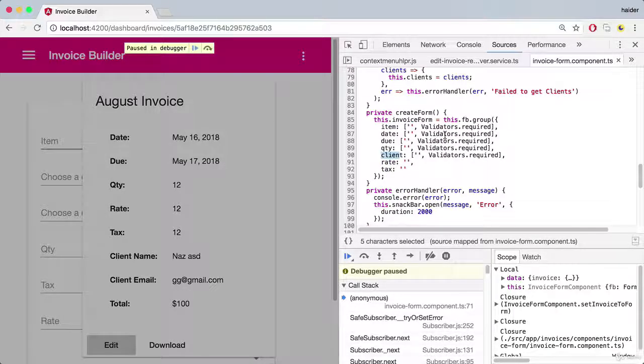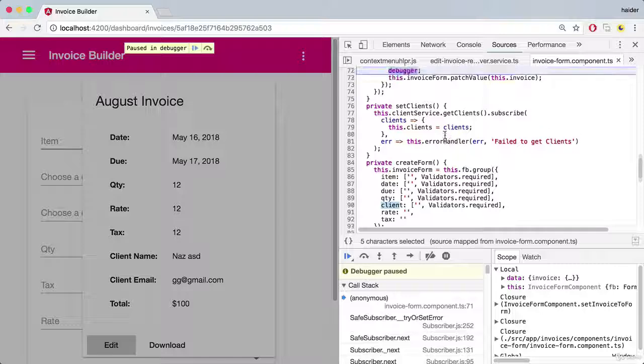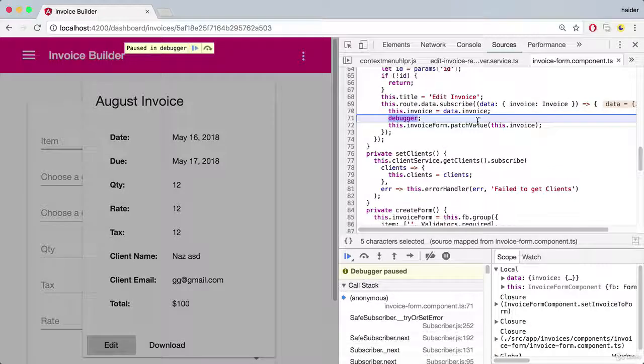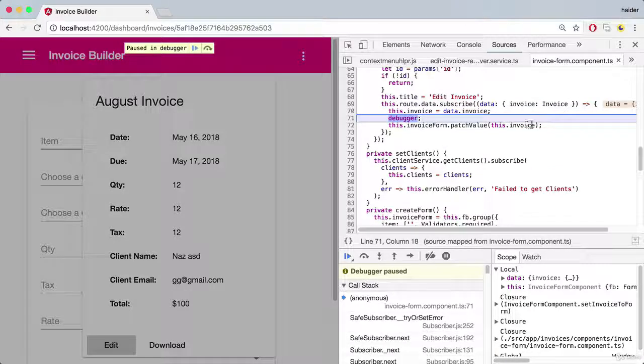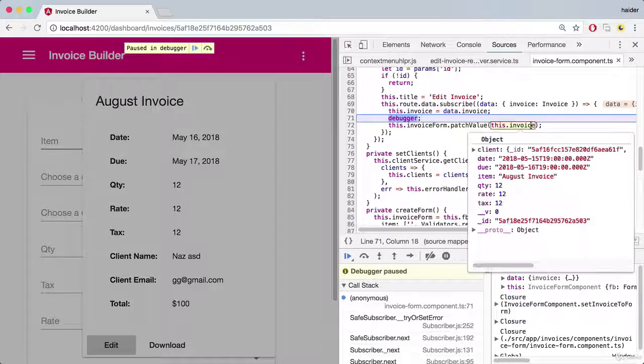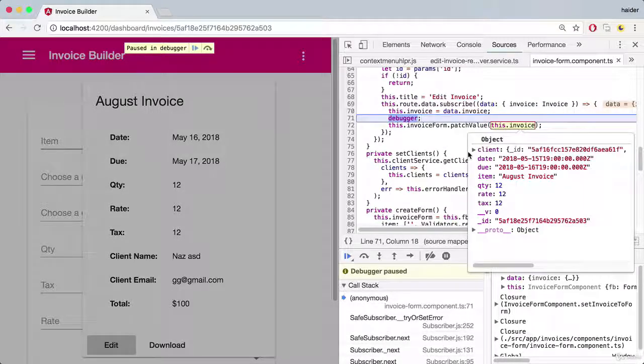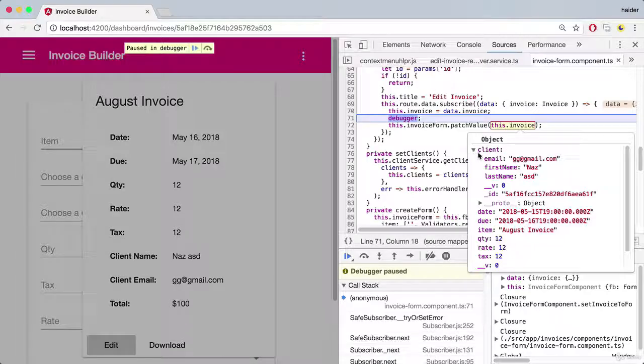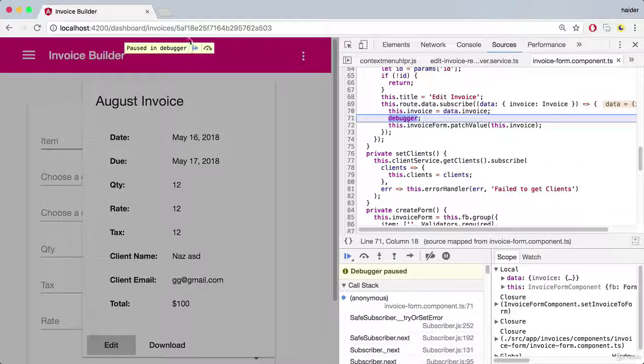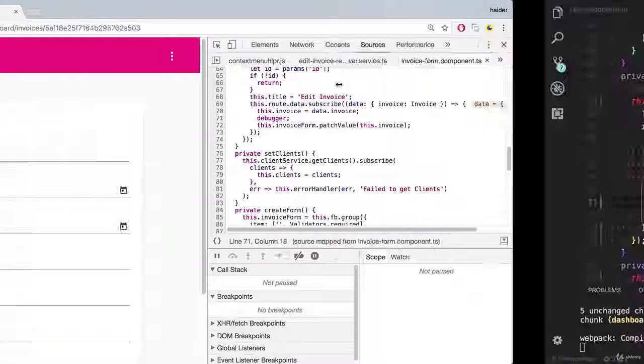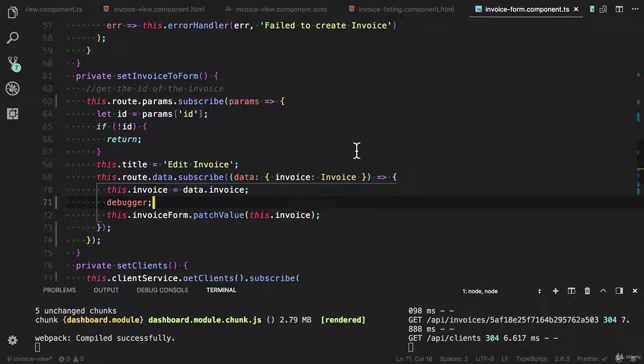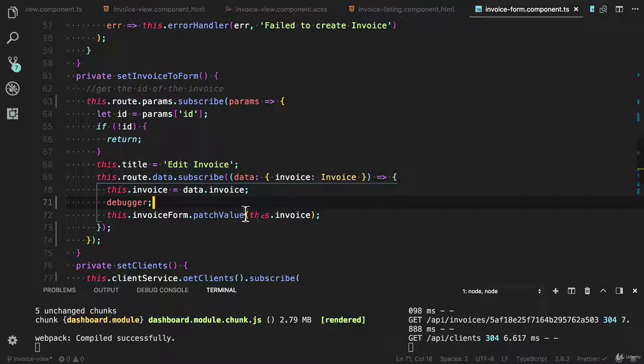Because we have set the this dot patch value here, I need to provide the client id. Did you see that if we have client object? So let me show you how to fix this problem. We need to update a patch value method.